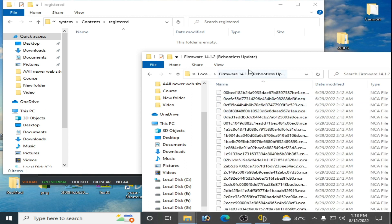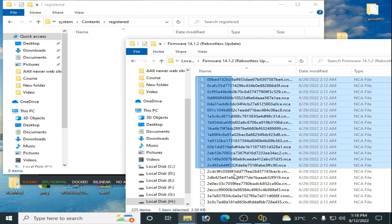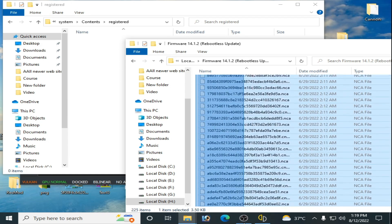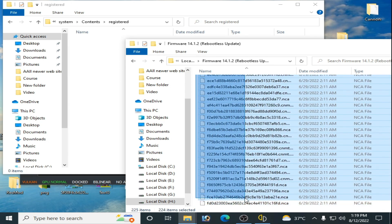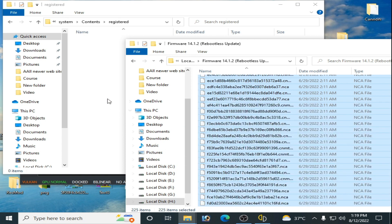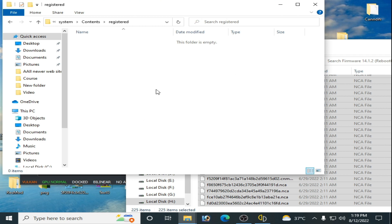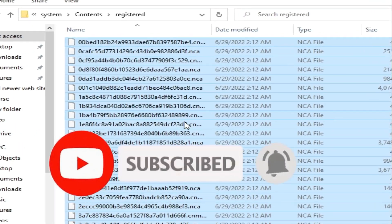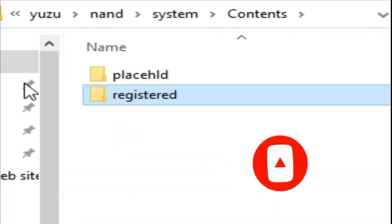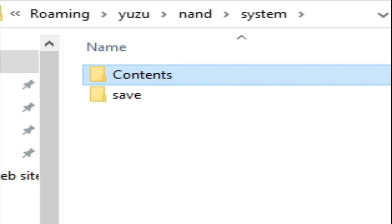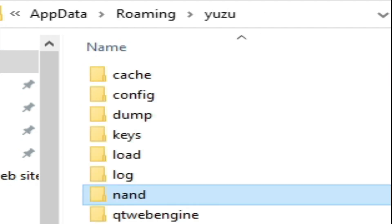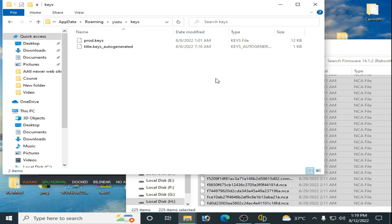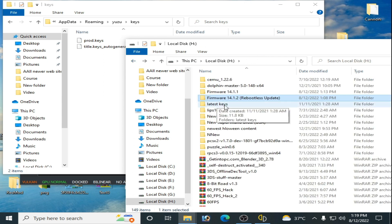Copy all the firmware files from there and paste them into the Register folder under nand > System. Make sure you copy all files. Once pasted, it's done — the System nand folder and Register folder are now updated.